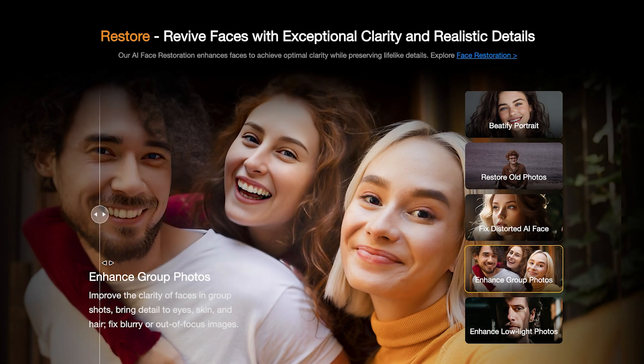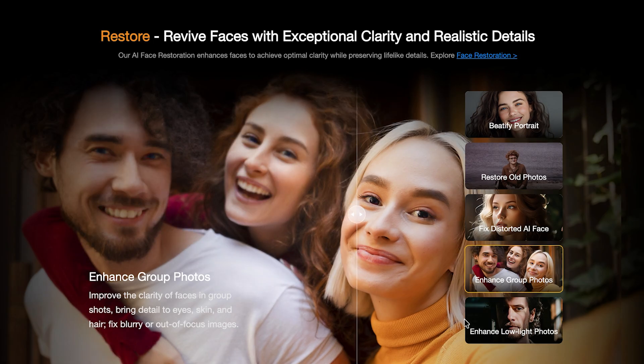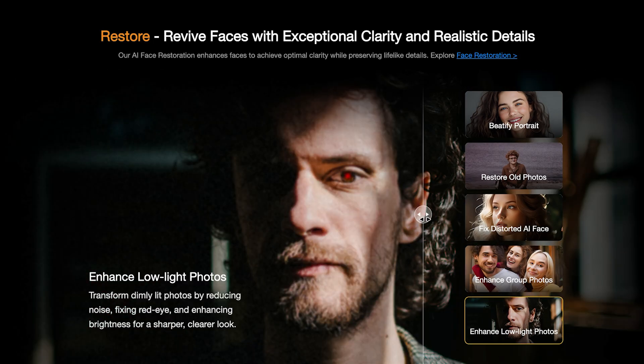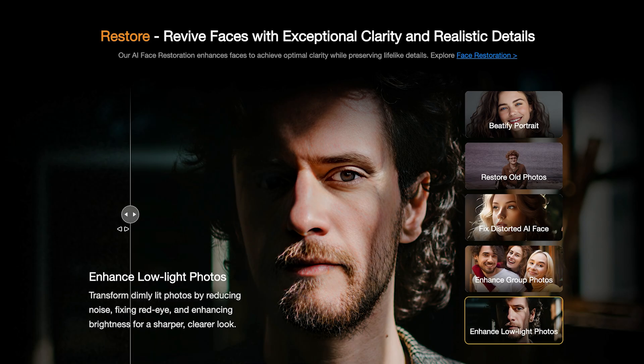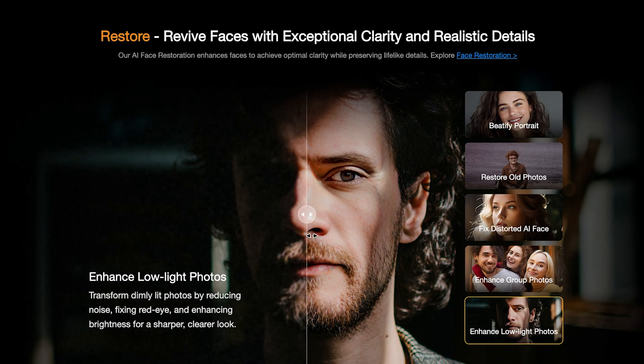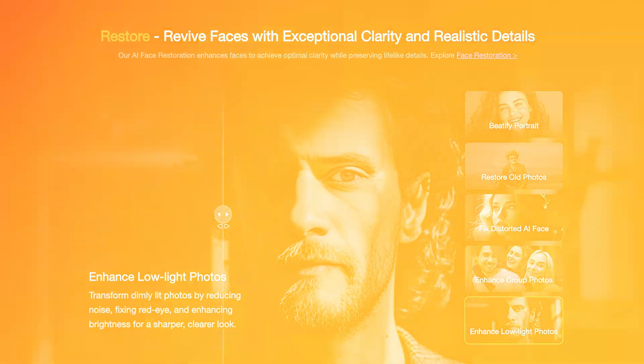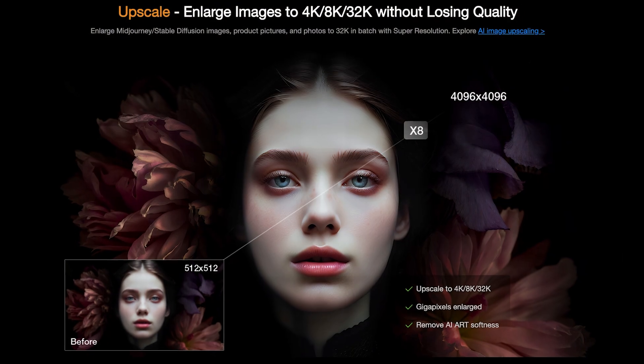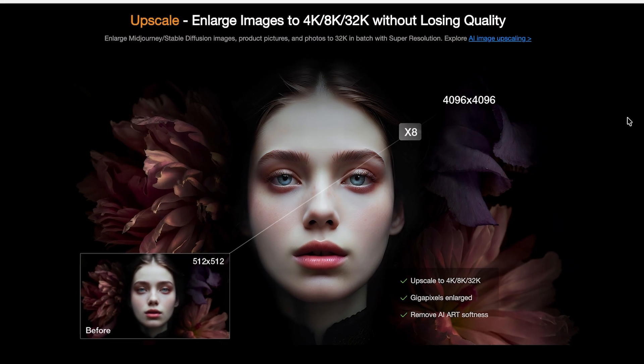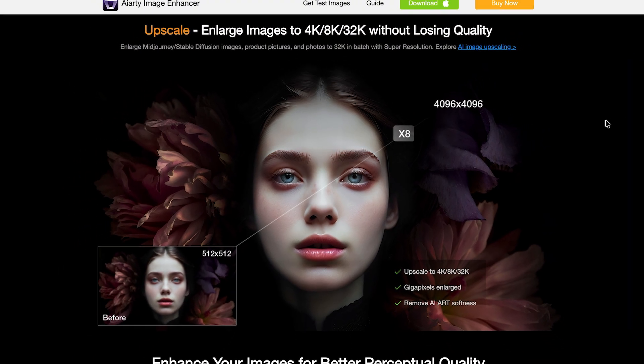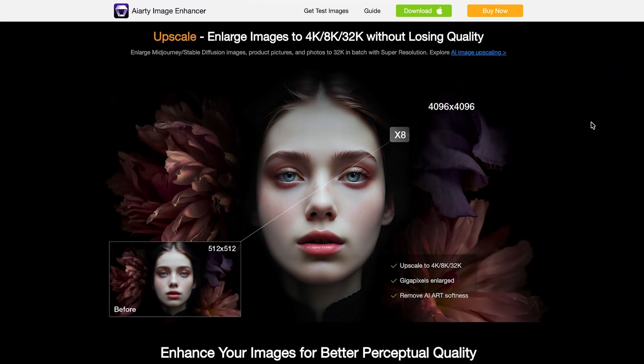It can upscale your image up to 32K resolution. So if you're a photographer or graphics designer, you might want to take a moment to check out this incredible and affordable software.